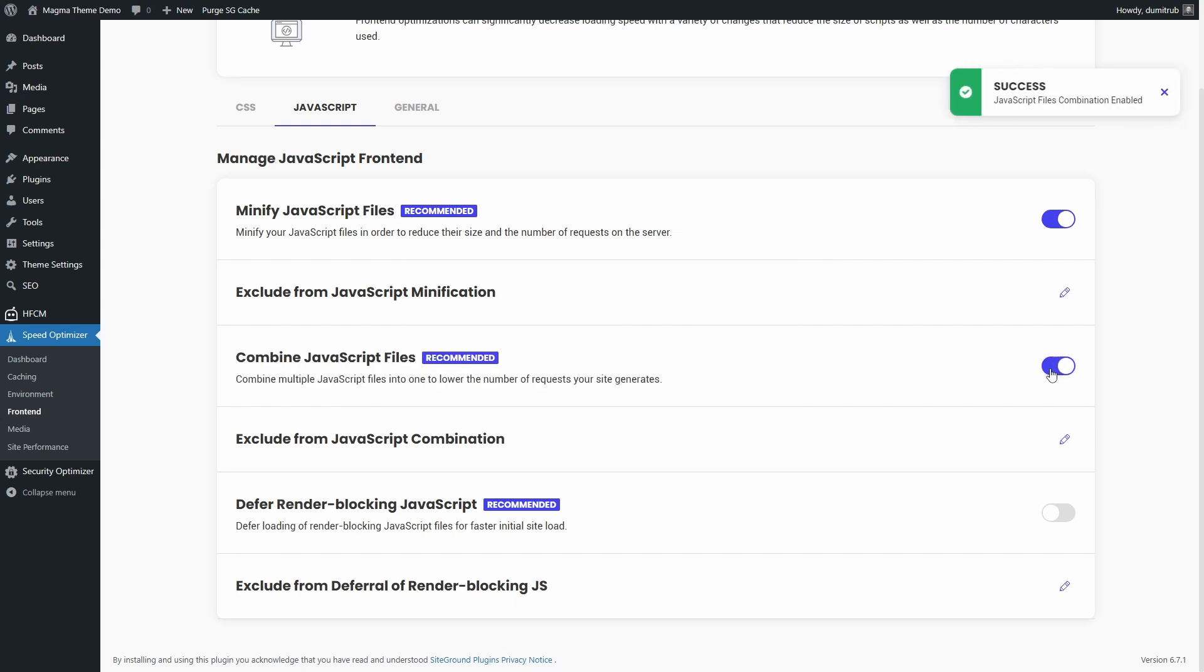However, if your site uses page builders or multiple plugins, you might see dozens of JavaScript files. In that case, it's usually best to exclude the jQuery file from combination, as combining it with other scripts can cause conflicts.